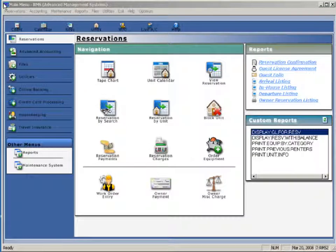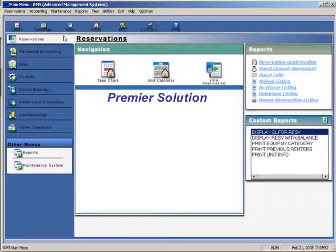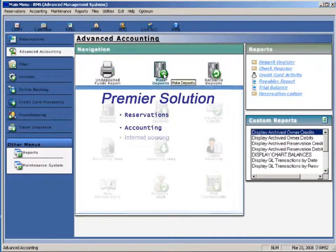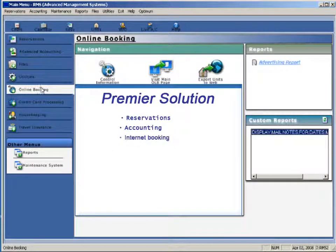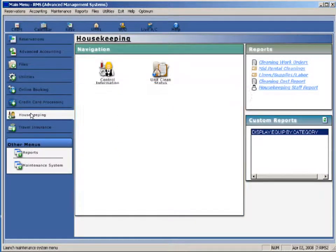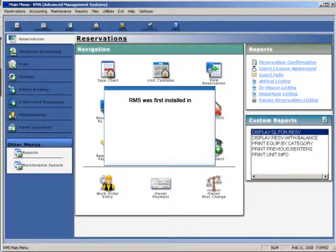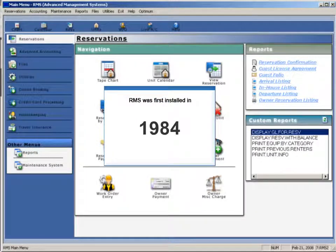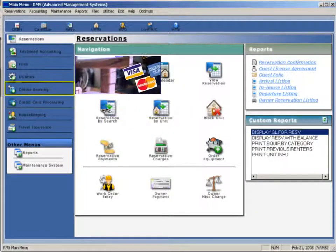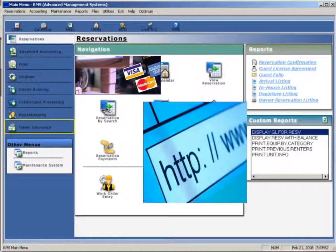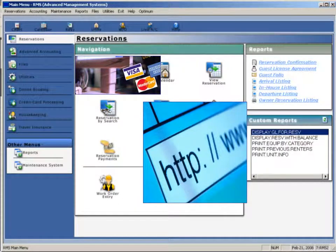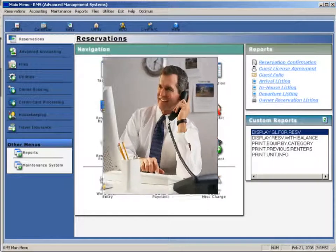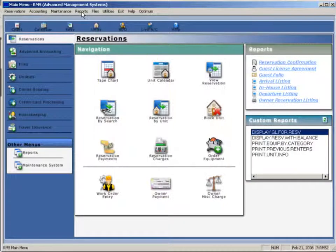RMS is designed to provide companies with the tools they need to successfully manage the complexities of their business. RMS is the premier solution that will streamline your reservation, accounting, internet booking, marketing, housekeeping, maintenance, and more. Since its first installation in 1984, RMS has brought the latest software enhancements to the vacation rental industry while continuously providing users with friendly, patient, and complete support.